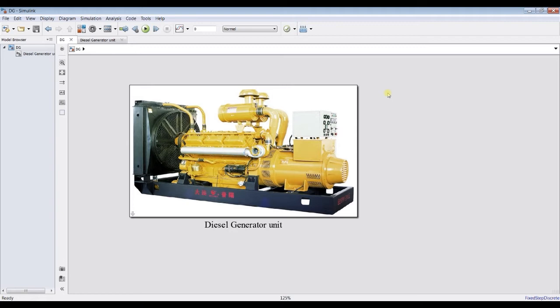Usually a diesel generator is used as a backup unit or recovery unit for power generation. Normally we are talking about a couple of hundreds of kilowatts of power generation. Today we have two different models — I prepared two types of data extractors and two types of inputs: dynamic modeling and fixed-load modeling.